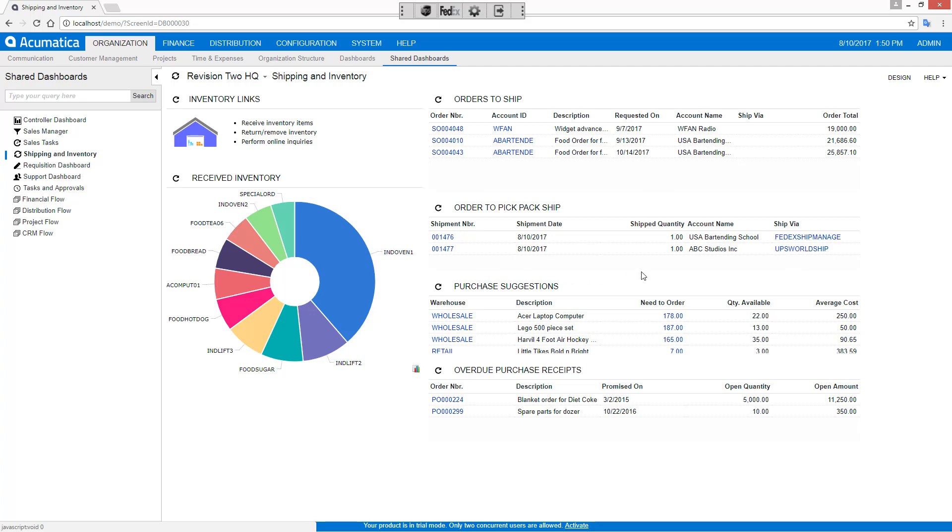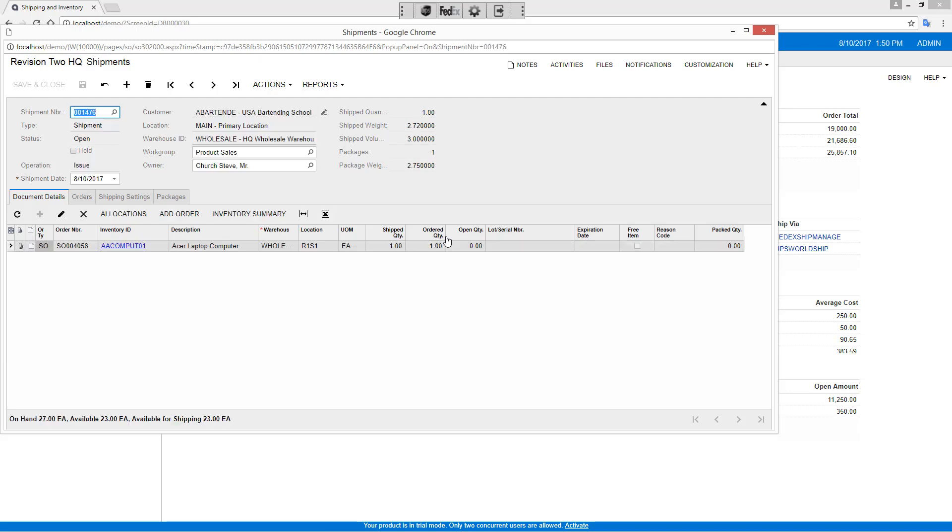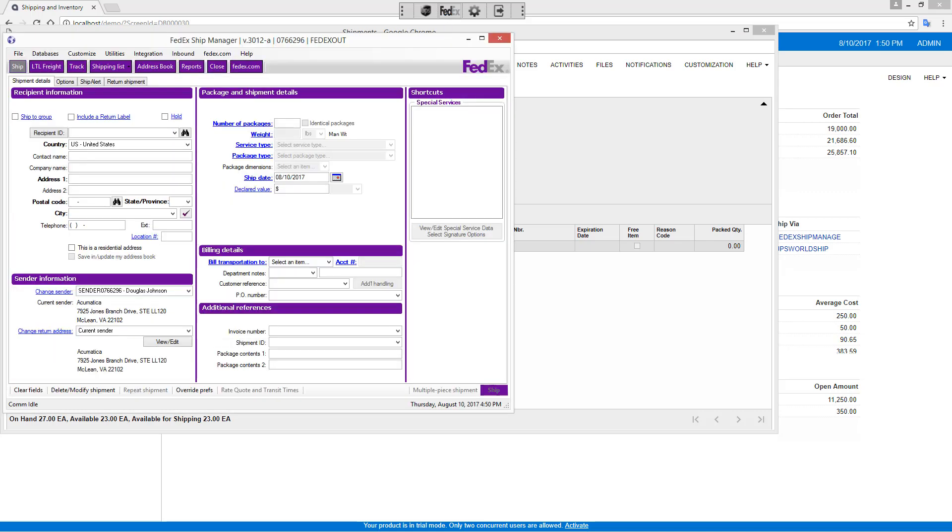This time, let's do it using FedEx. I click the shipment number on my dashboard to open up the shipment. Next, I can go to the FedEx button on the Shipping Tool Integration Utility to copy the data to the FedEx Ship Manager.